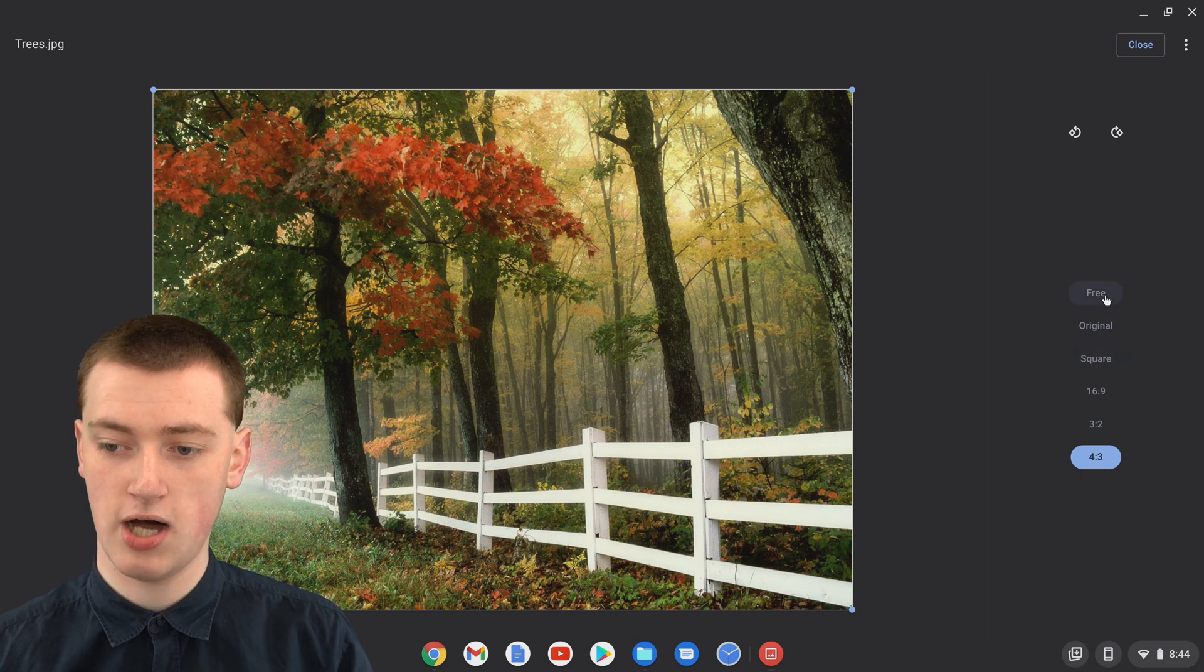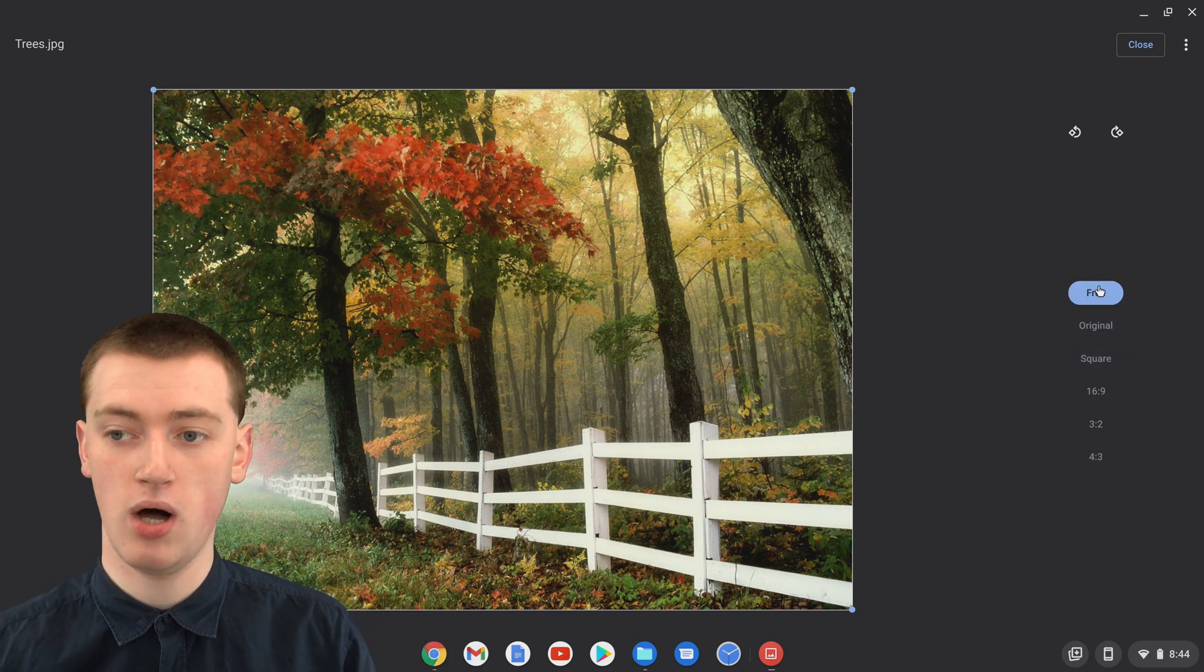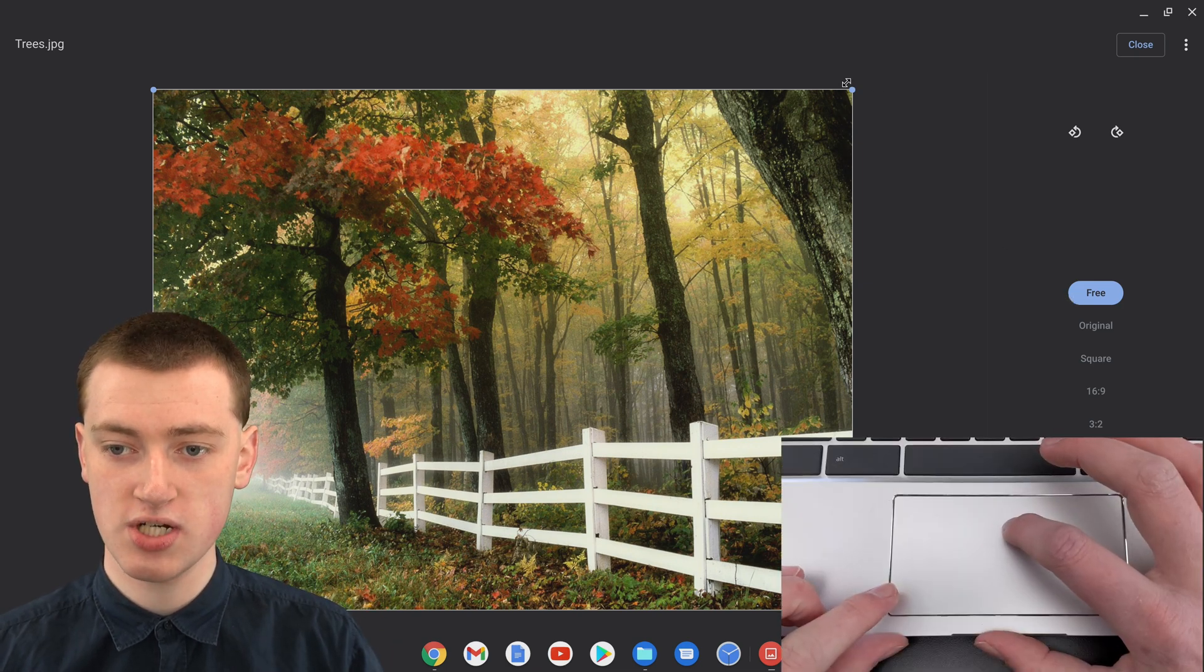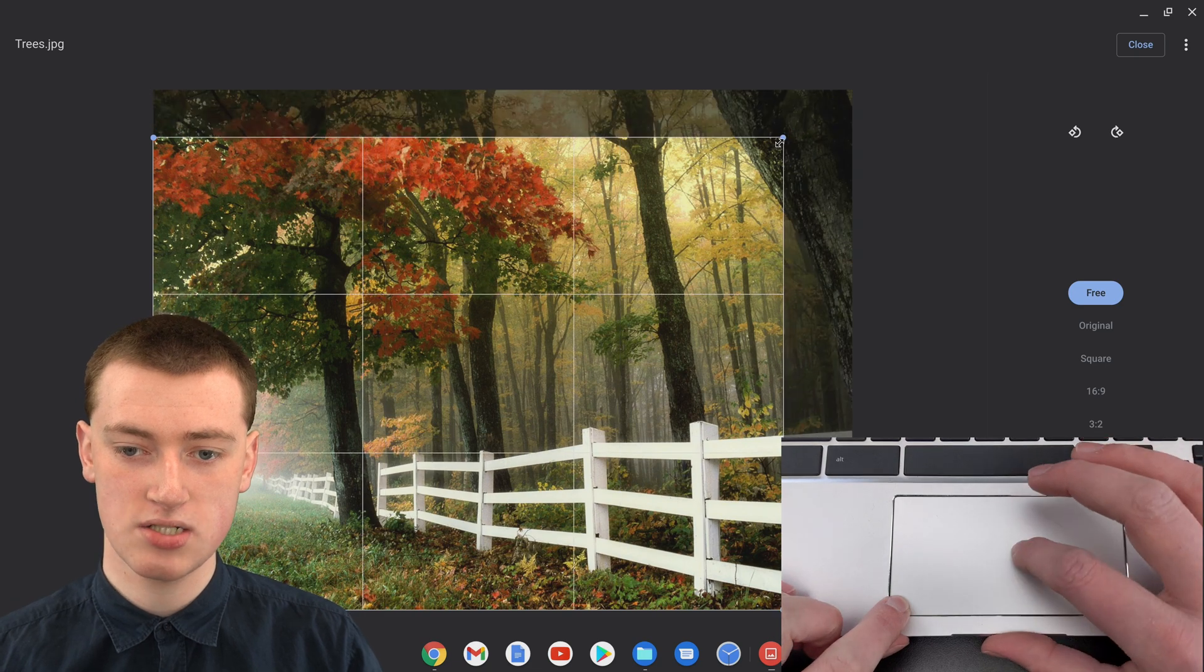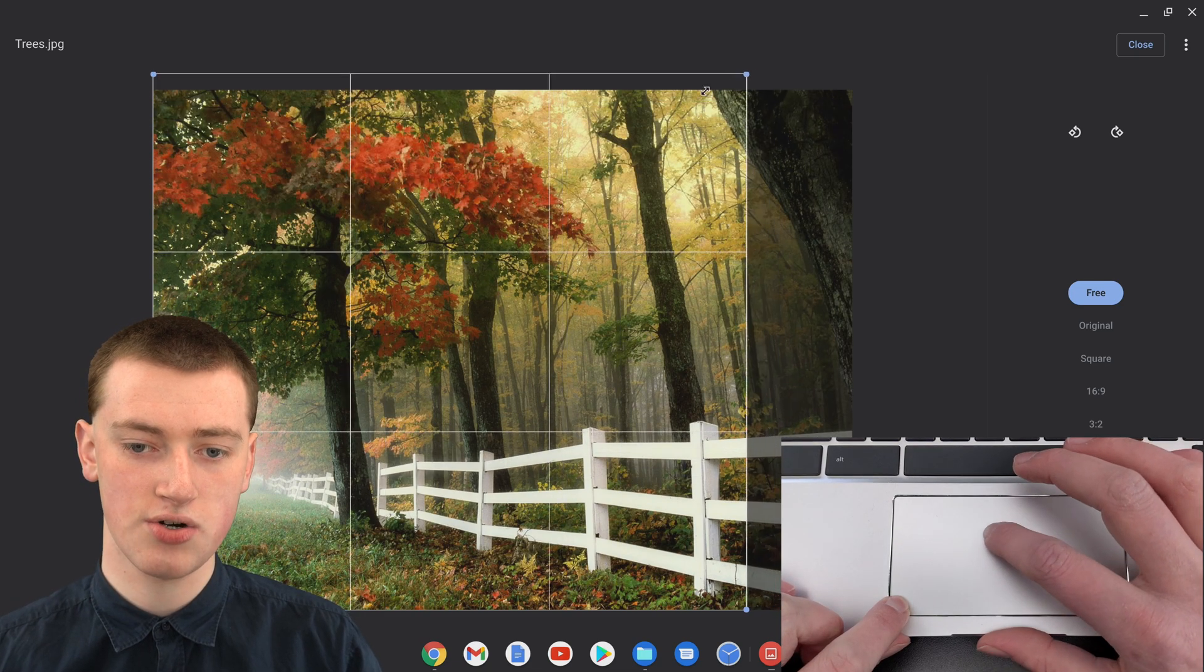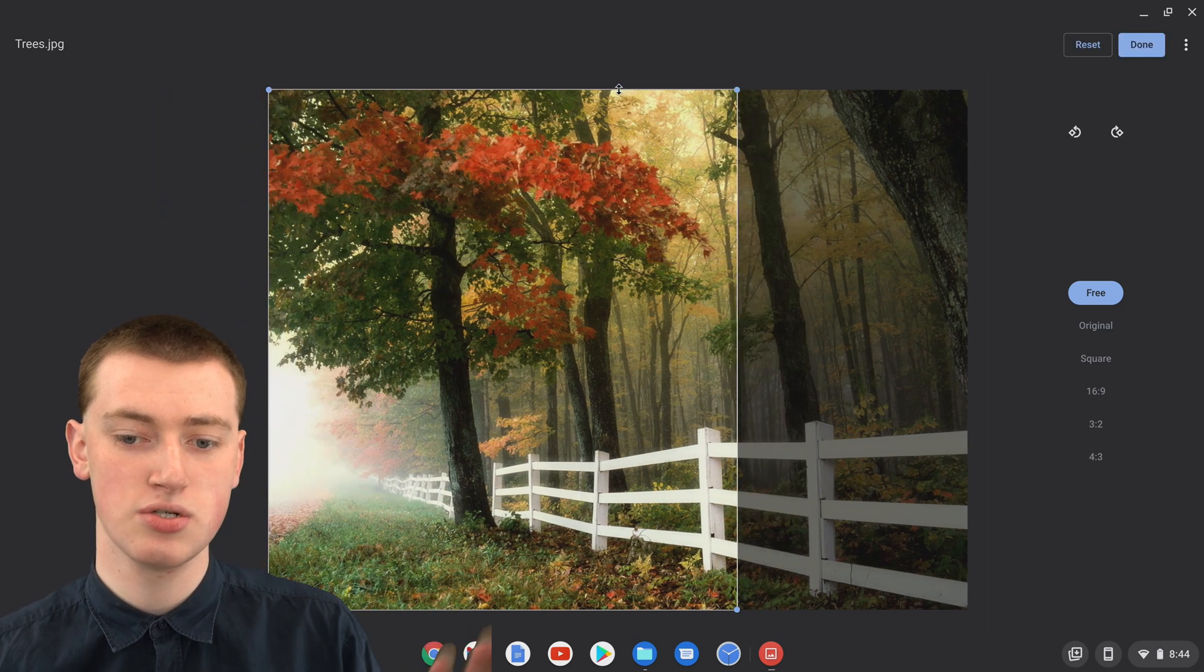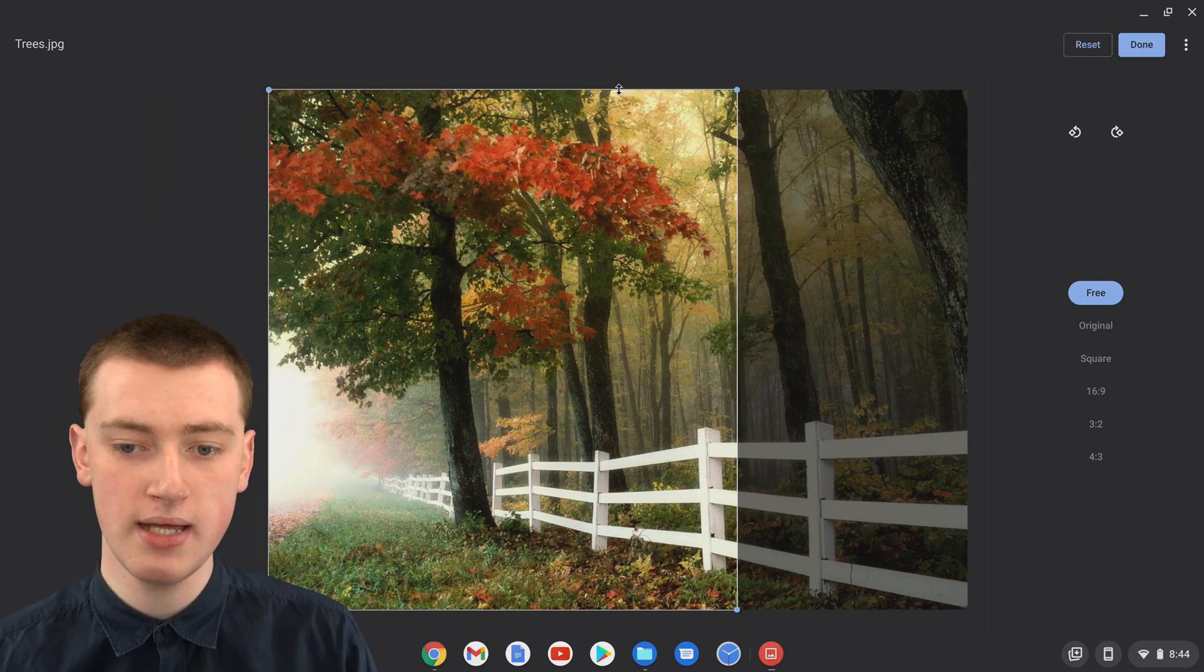Or if you just click on Free, you can completely choose the shape you want. If you leave it set to Free or you click on Free, you can just click and drag this dot in any way you want. You can make it wider, or taller, or do anything you want like that, and position it until the photo is cropped exactly how you would want it to be.